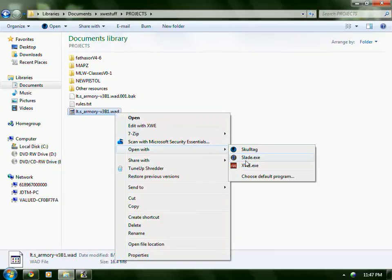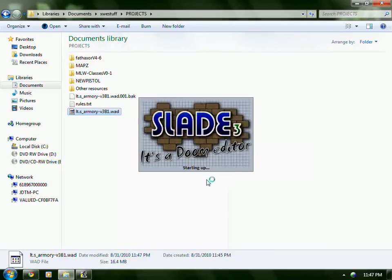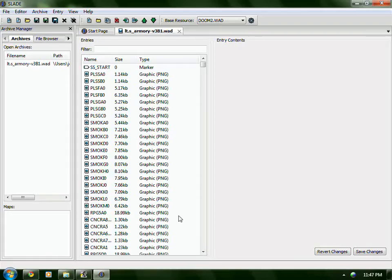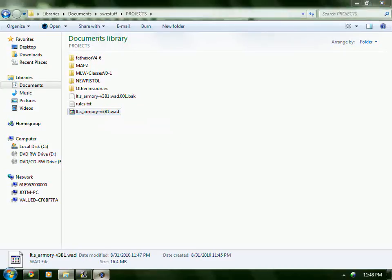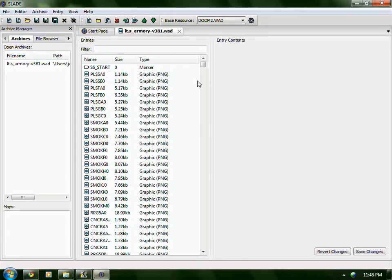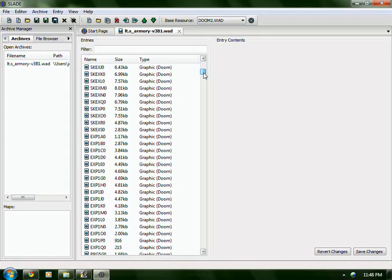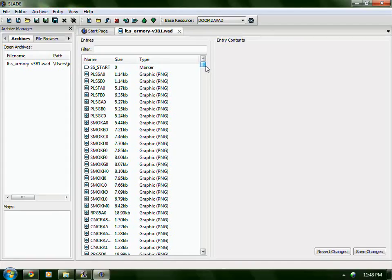So I'm going to open with a program called Slade 3 — it's currently in beta. First I'm going to show you how large the file is right now, and it's 16.4 megabytes.